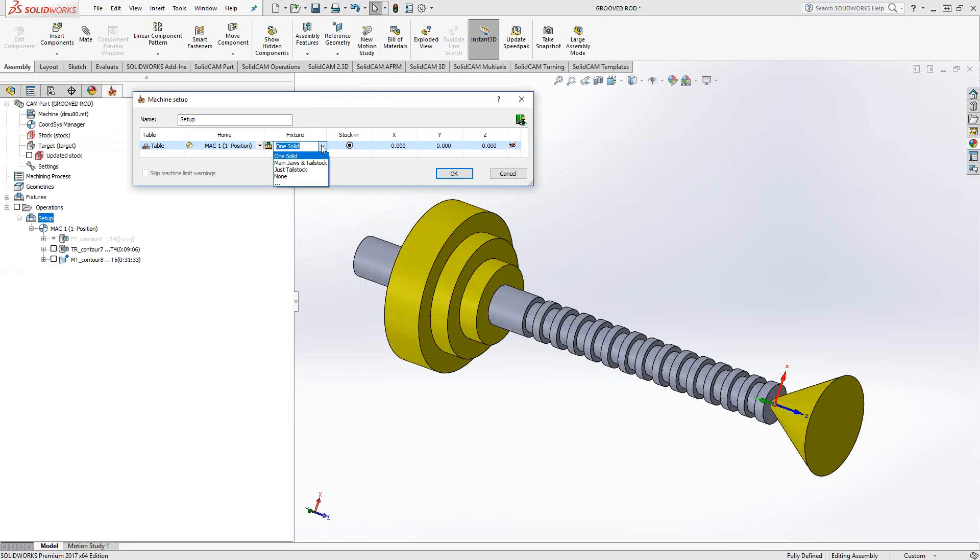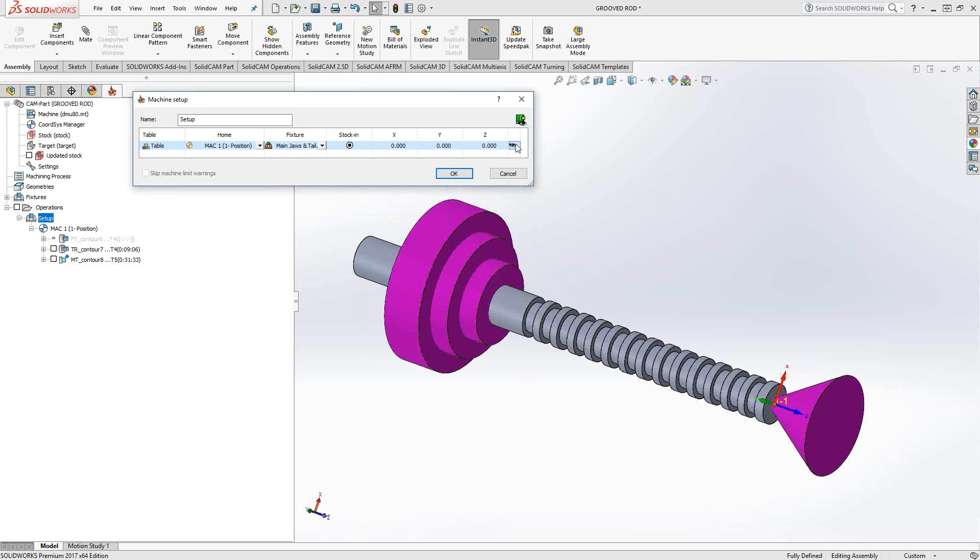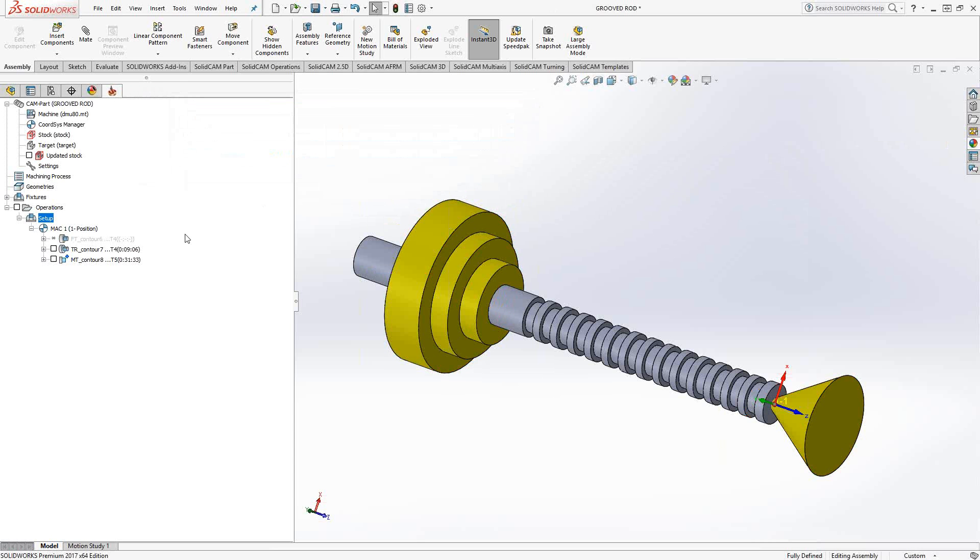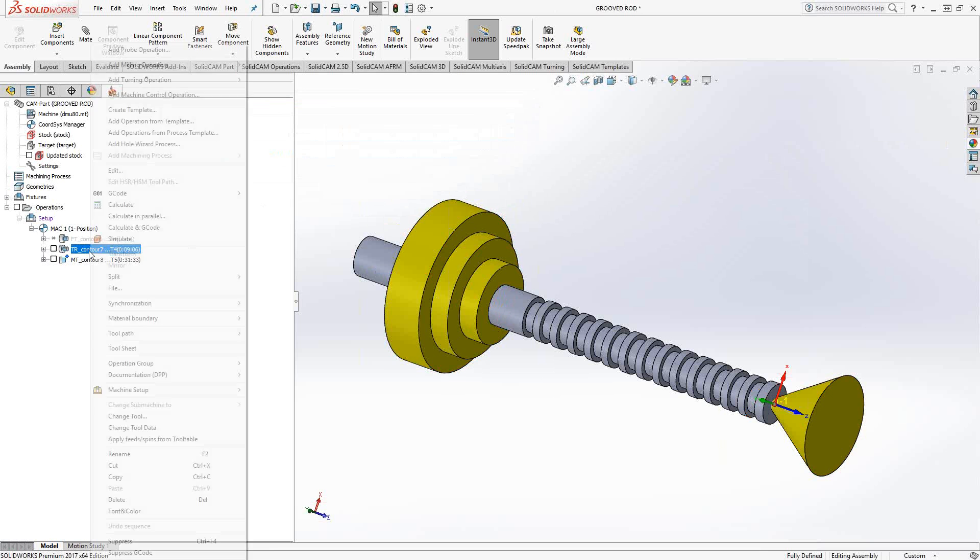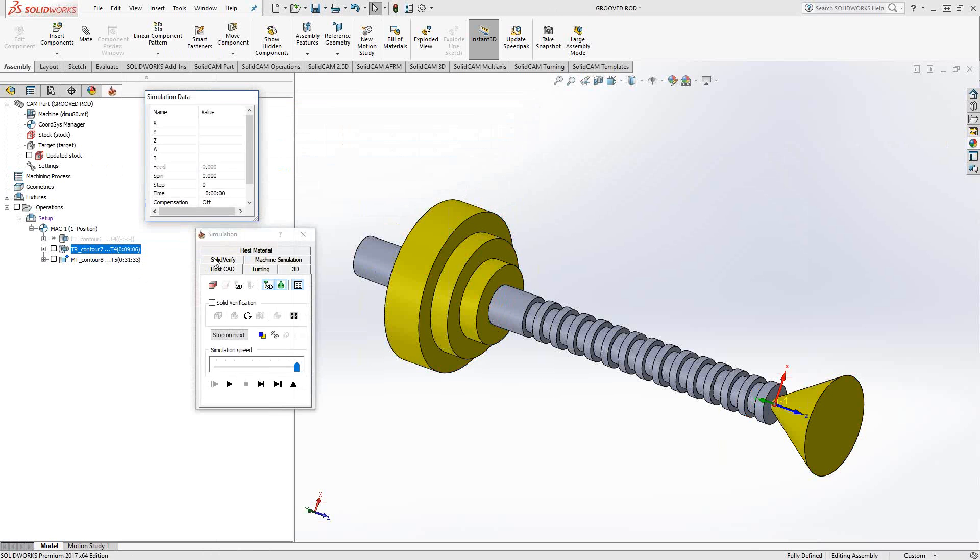So in my setup you can see I have main jaws and tailstock, just the tailstock and something I've called one solid. I'll show you why I've done each one of these to show you the reason behind each one. So let's say for instance I've done both solids, the main jaws and the sub spindle. Well if I leave that as my fixture setup let's just simulate one of my turning toolpaths.